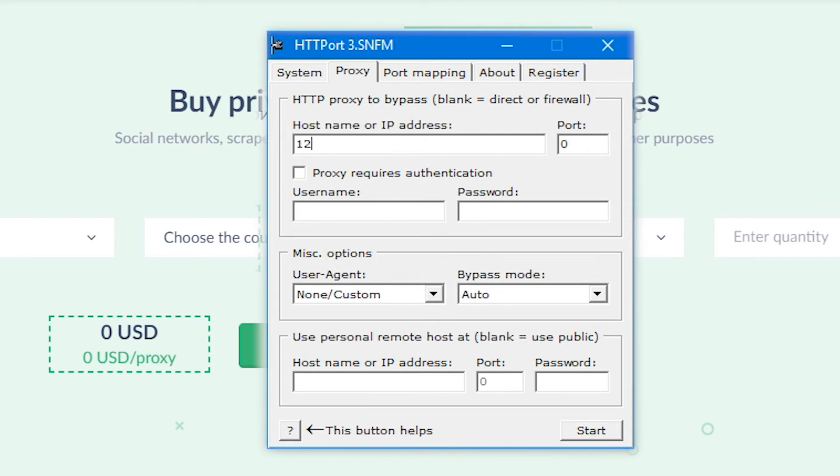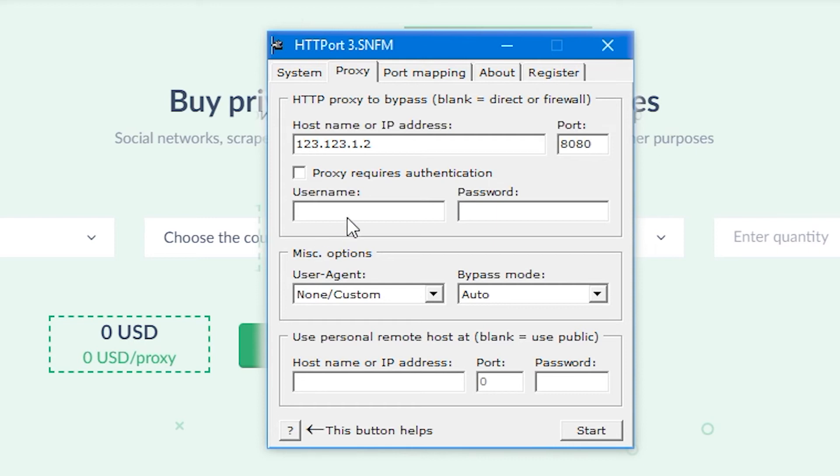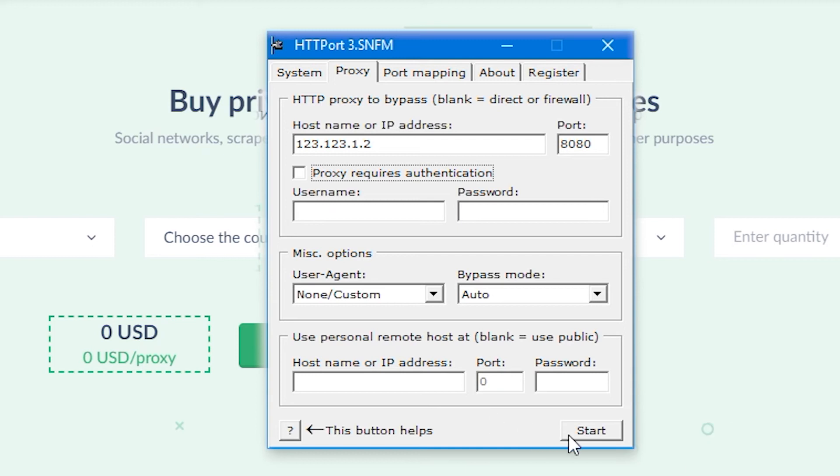In username and password fields, enter your login and password if you got it. When all values are entered, click on Start button. Done, proxy server in this program is set, and servers of outgoing and incoming mail have been configured.